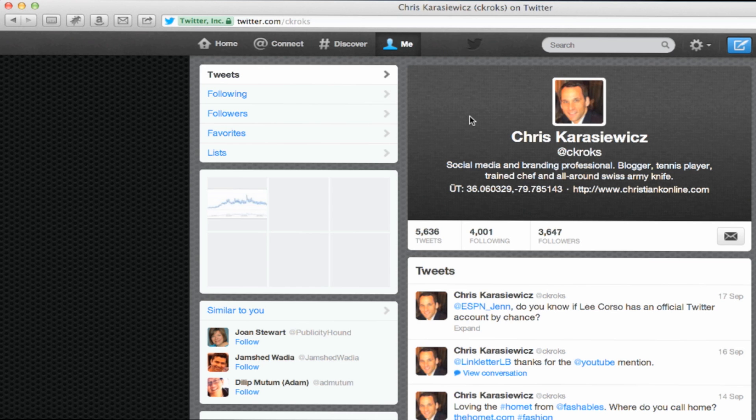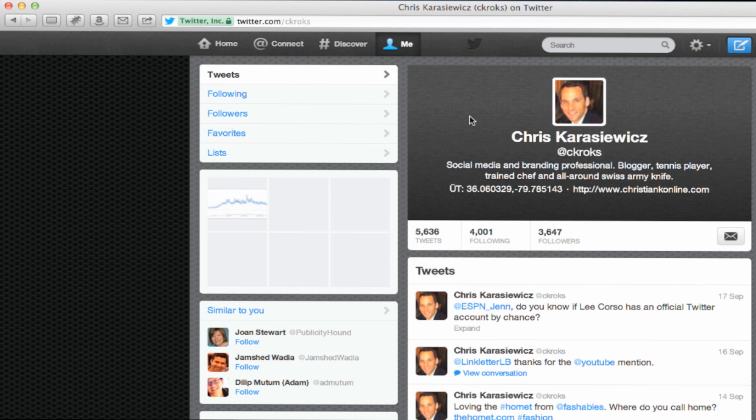So that's how you update your Twitter header image. A couple of additional points that I wanted to make. When you're uploading a Twitter image, make sure you have an image that's the right size. If your image is too small, Twitter is going to try to scale it up and it's not going to look good. Remember, first impressions mean everything.